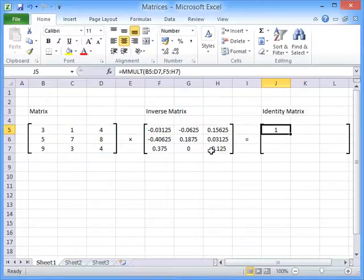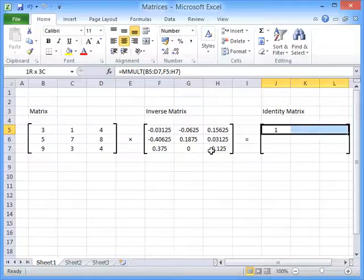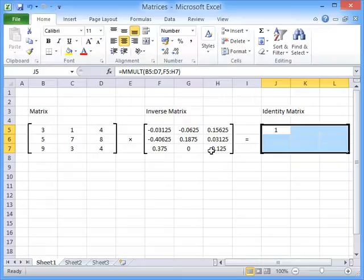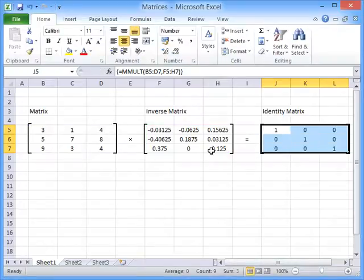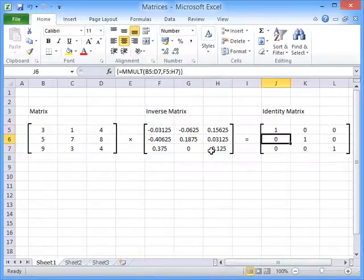Now again this is an array function as well so we have to highlight the area that the function is going to read its values out to, press F2 and hit ctrl shift and enter.